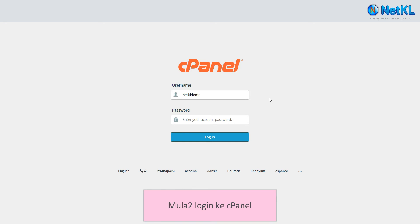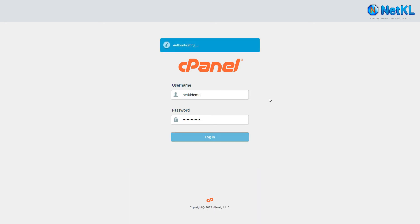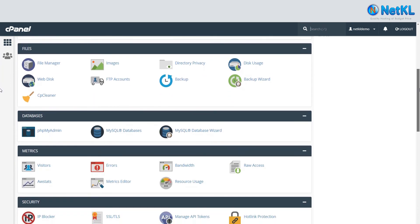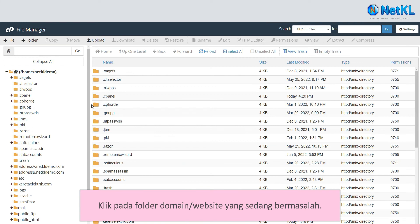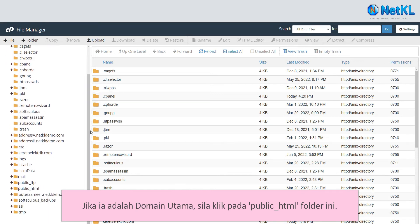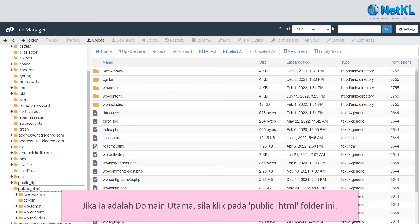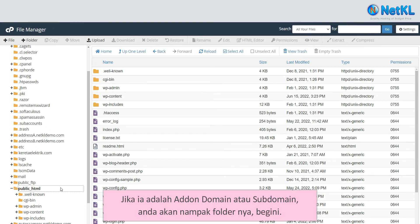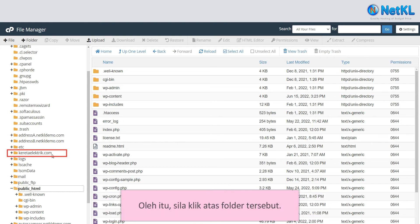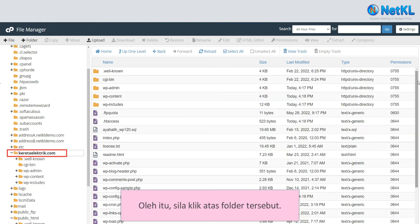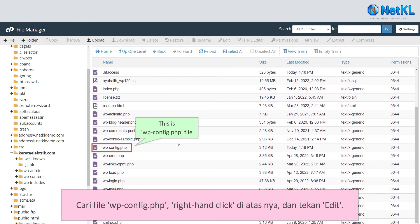Firstly, log in to your cPanel. Click on File Manager. Click on the folder of the domain or website that is having this problem. If it's a main domain, click on the public_html folder. But if it's an add-on domain or a subdomain, you will see its respective folder. In this case, CuratorElectric.com is an add-on domain in this hosting, so kindly click on its folder. Find the wp-config.php file.